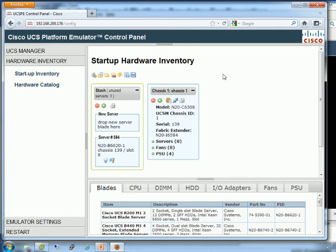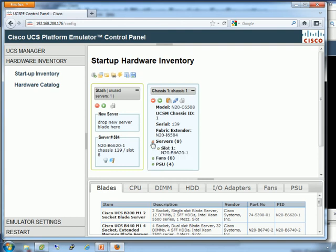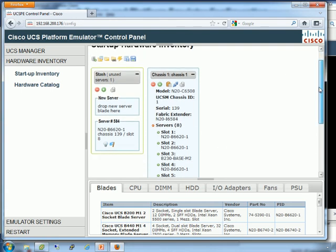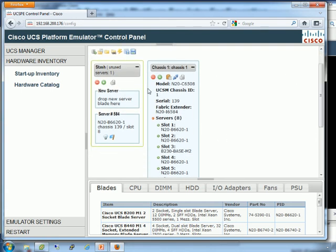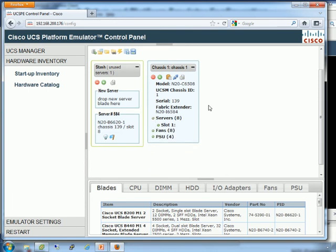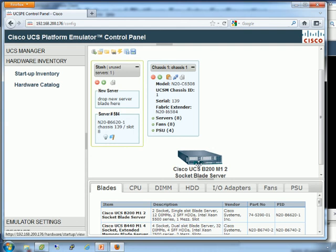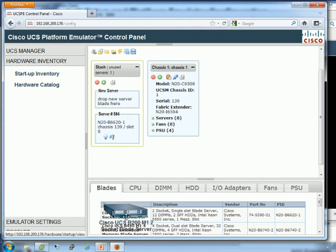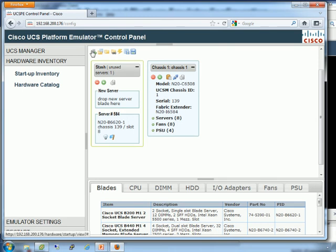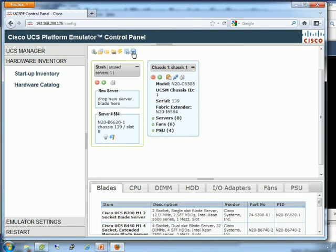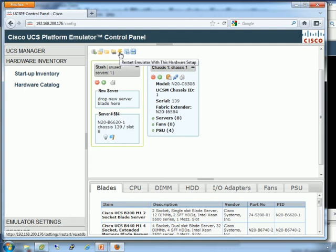One nice thing I've noticed about 2.0 over the 1.3 and 1.4 is it goes ahead and starts you off with a chassis full of blades, not just two of them. That's nice. If you want to play around with a full chassis of blades, you've already got it. Let me give you a quick walkthrough of this interface. You drag and drop things from the bottom into things at the top.